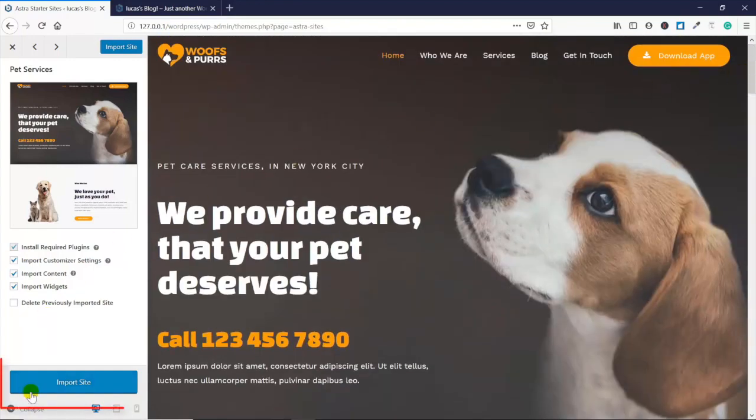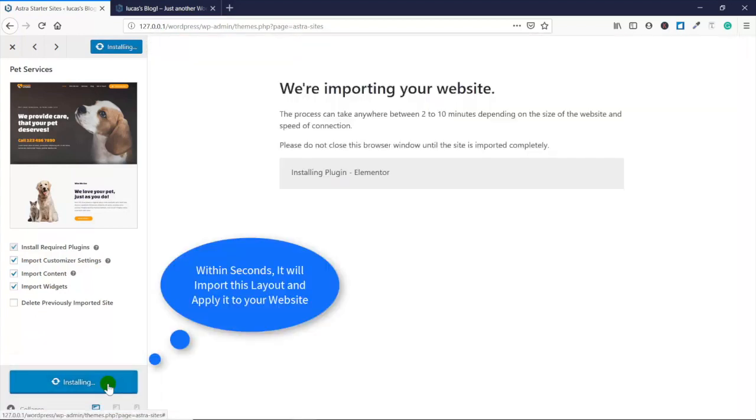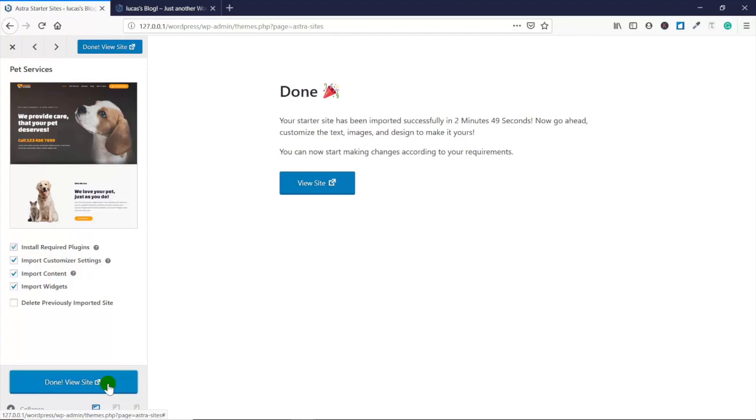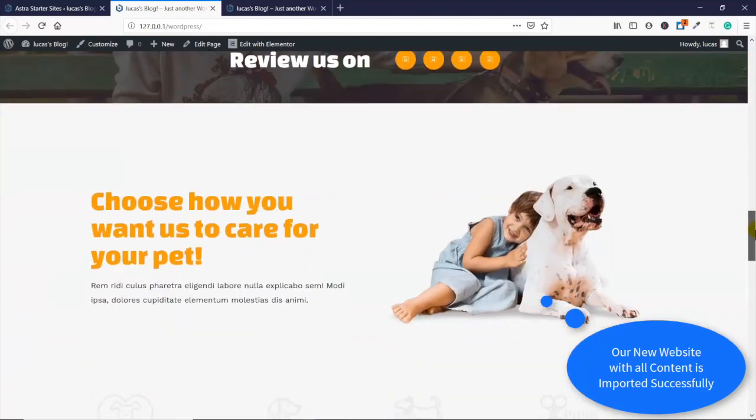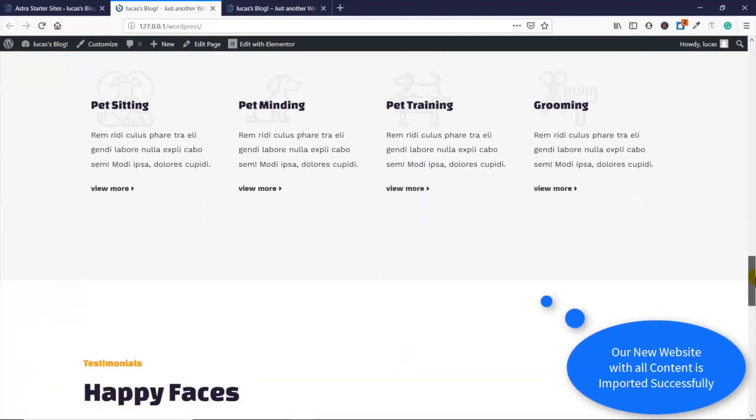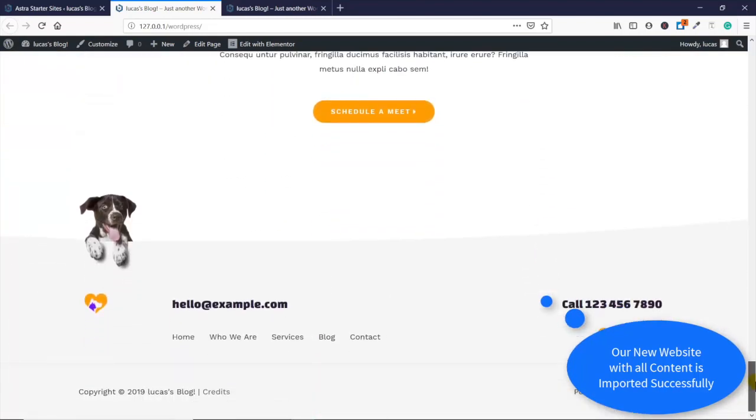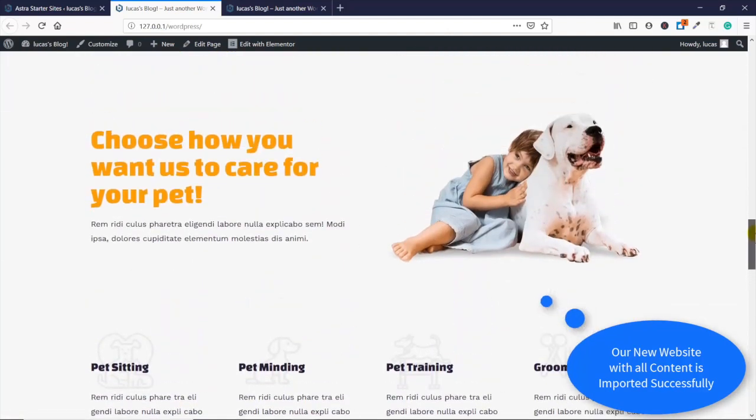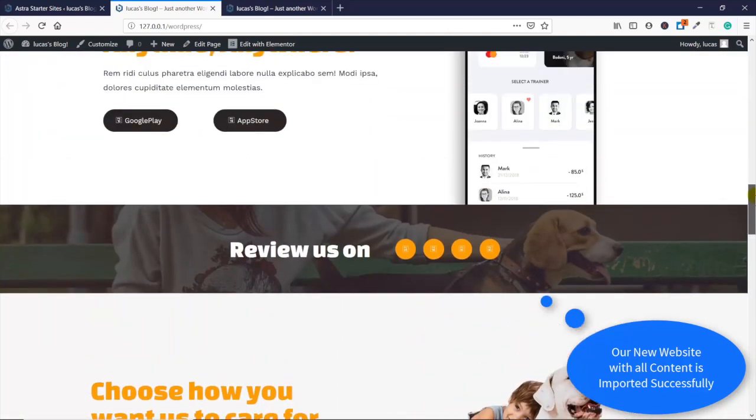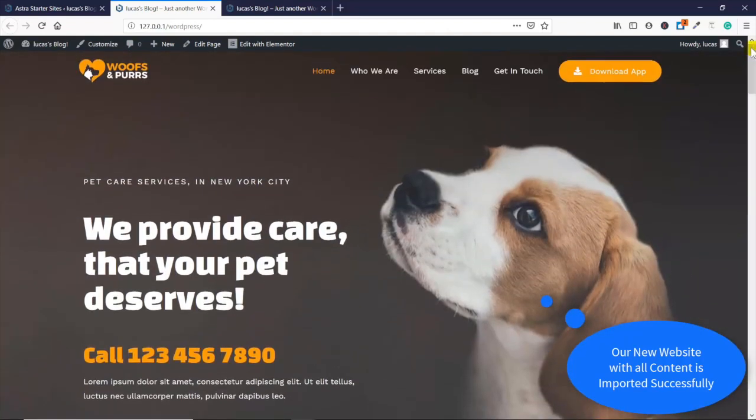You can see all the different sections of this front page - it's nicely built out. We're gonna hit Import Site at the very bottom left. What it's doing now is installing the page builder called Elementor, downloading pictures, and basically setting up your theme exactly to how it was designed.